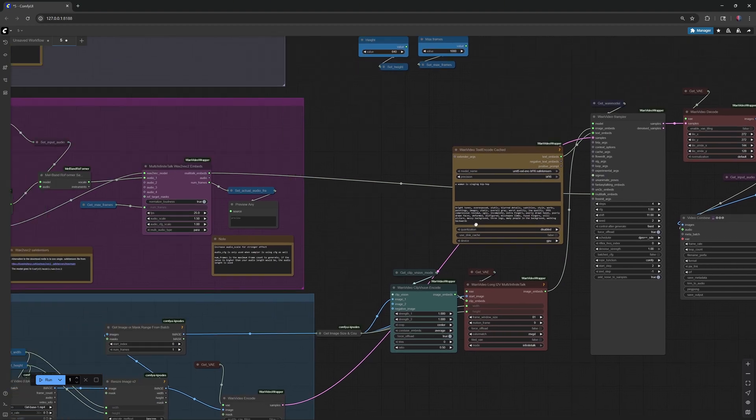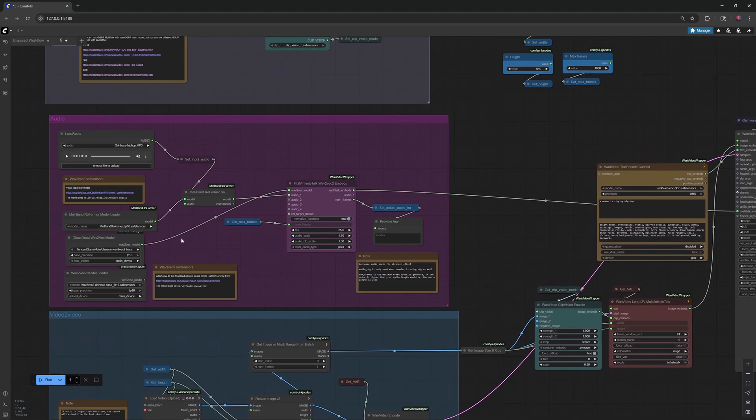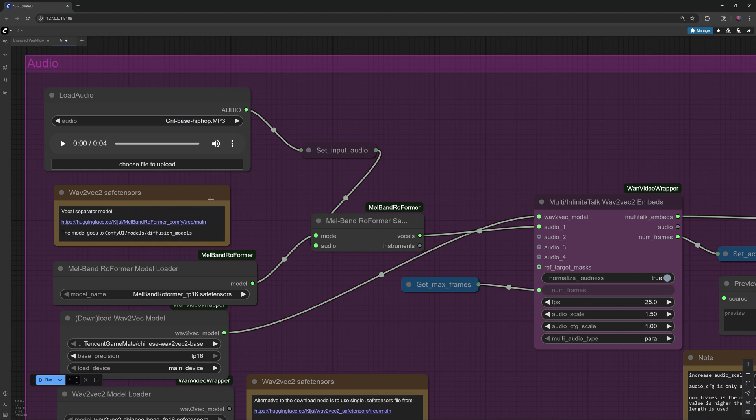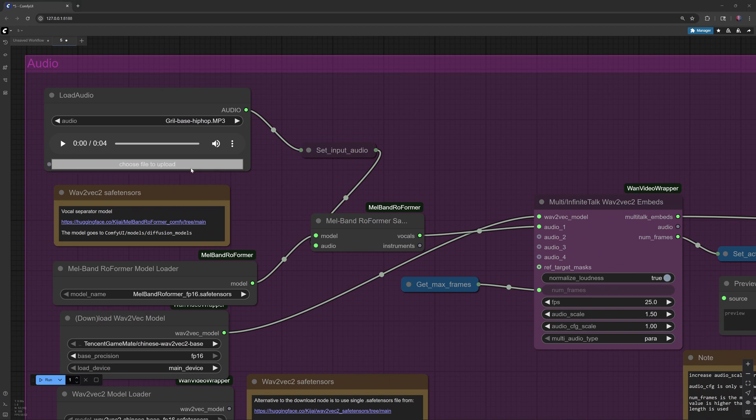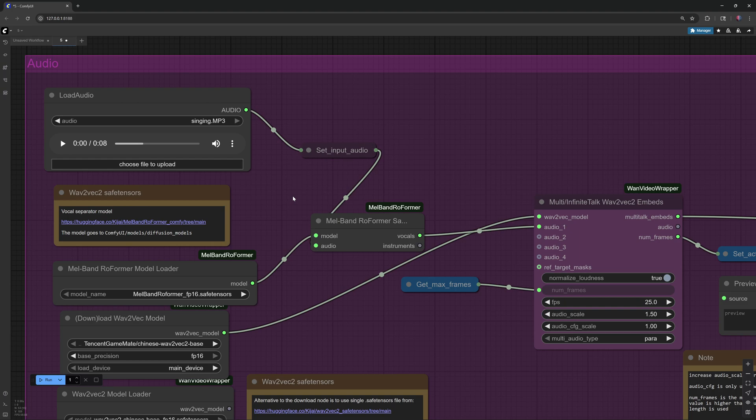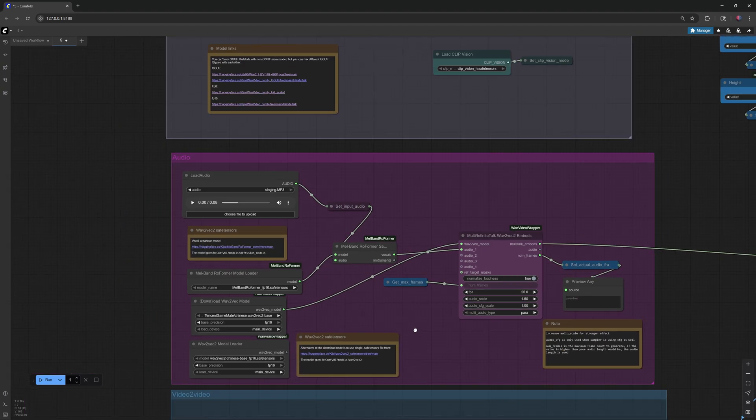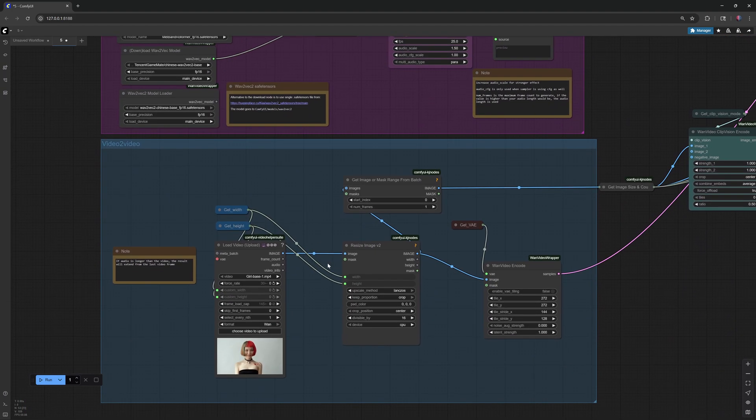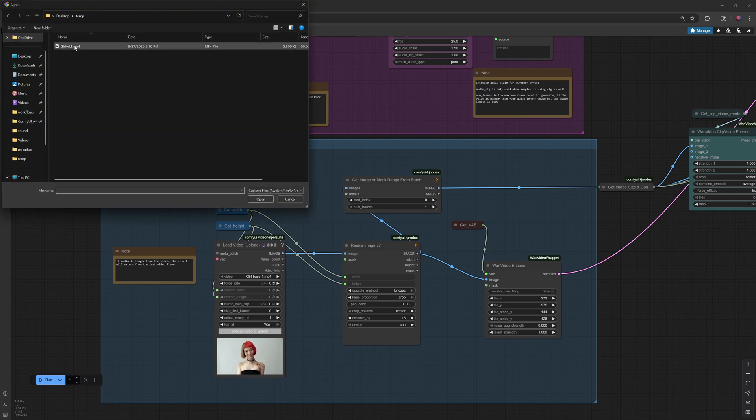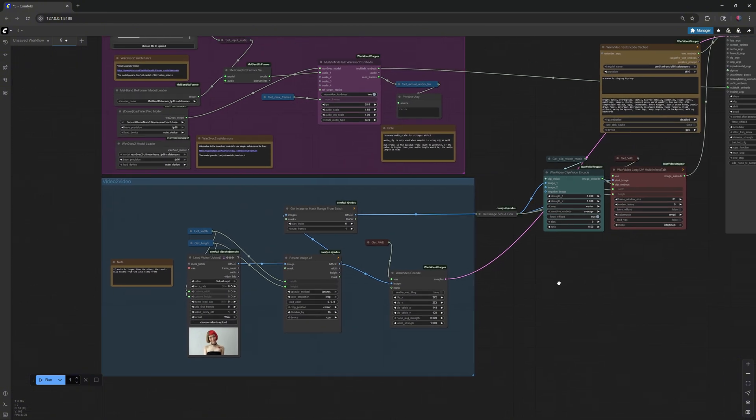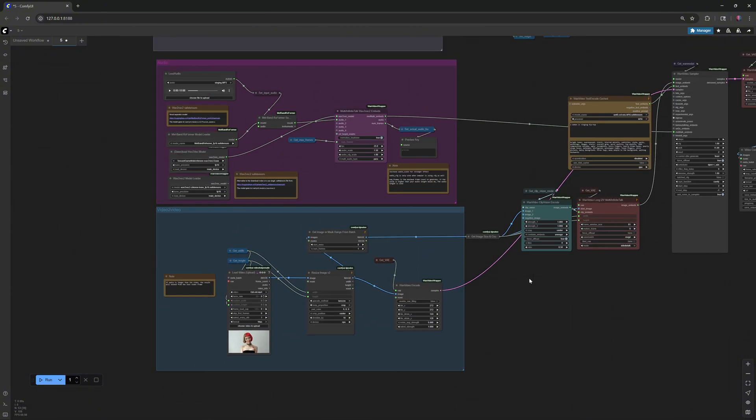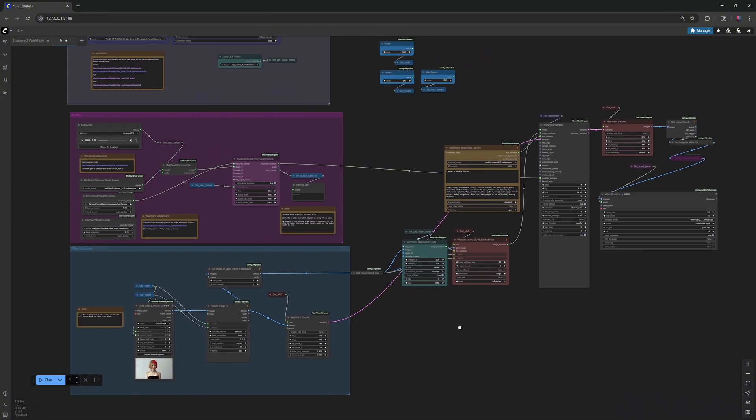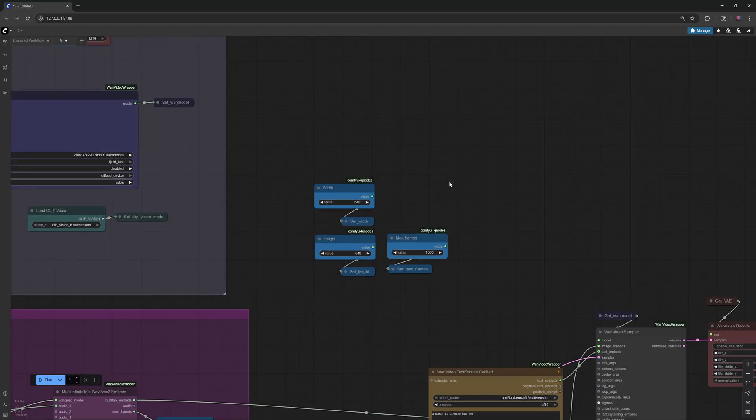After you download all models and place them in the folders, upload the audio and video you want to use, and set the dimensions for the video you want to generate.